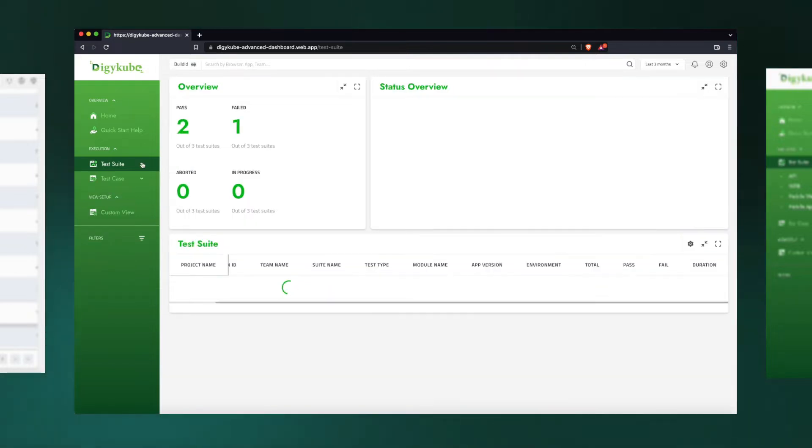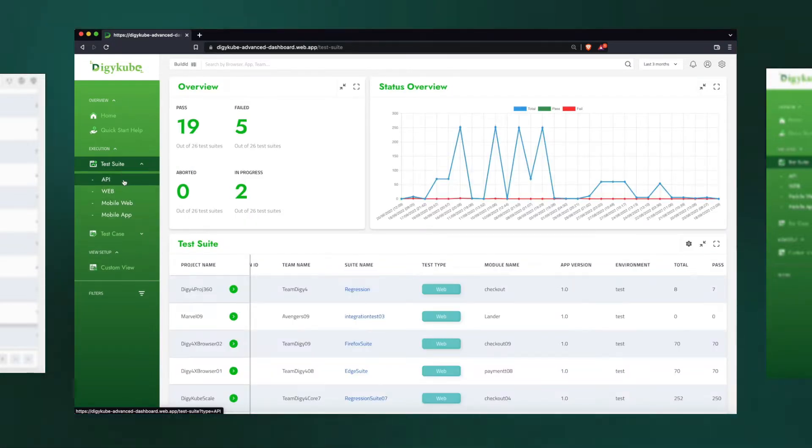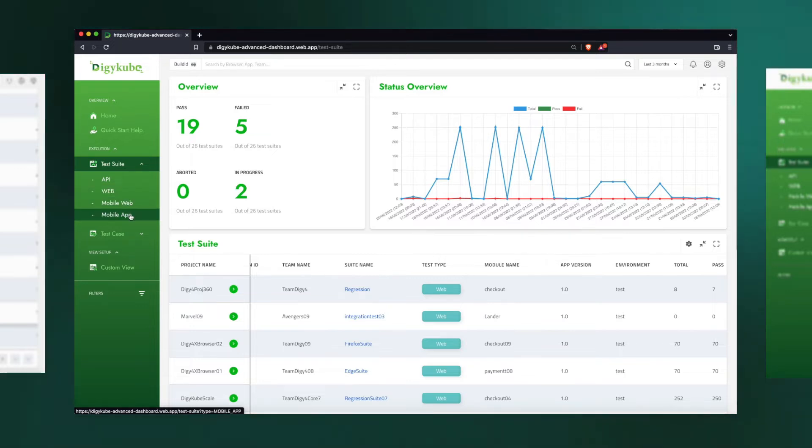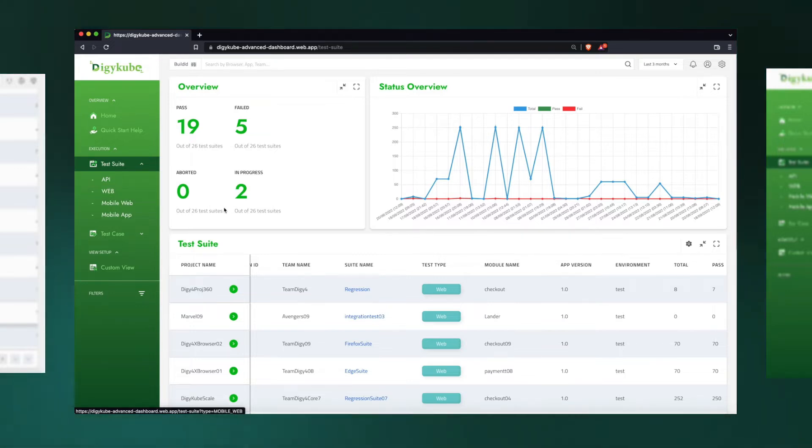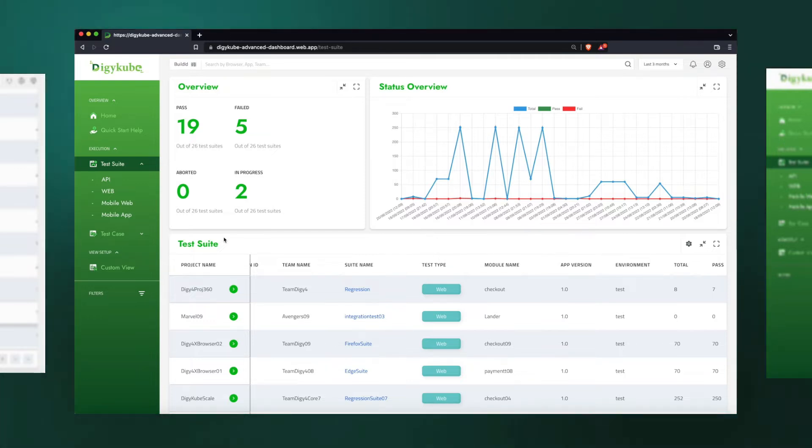By combining all different types of test automation results—API, web, mobile, mobile app—into one dashboard, the dashboard doesn't limit us to a particular solution or framework or tool or third-party solution.